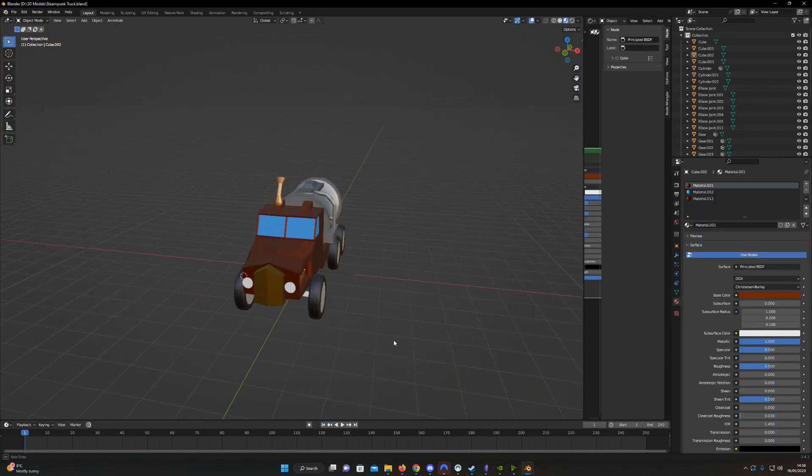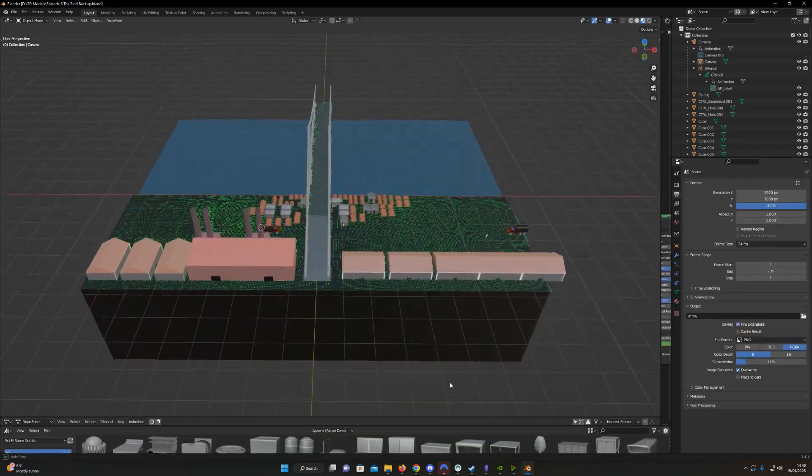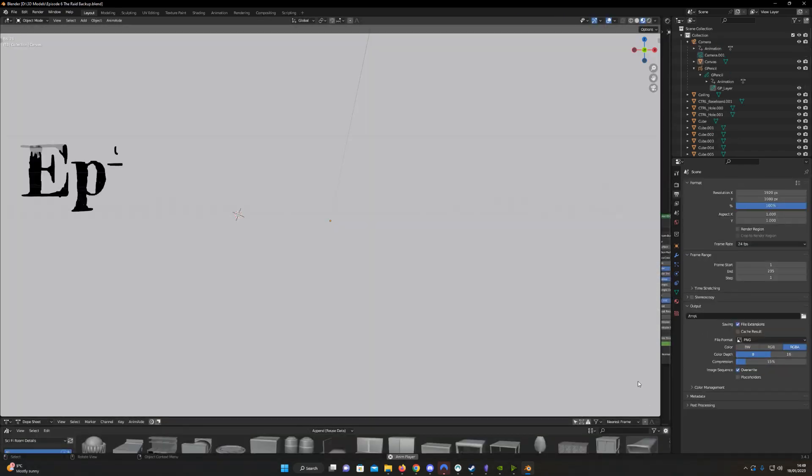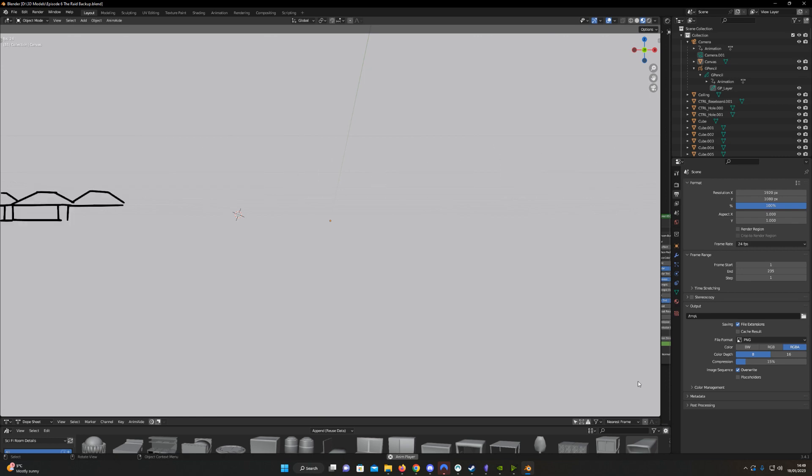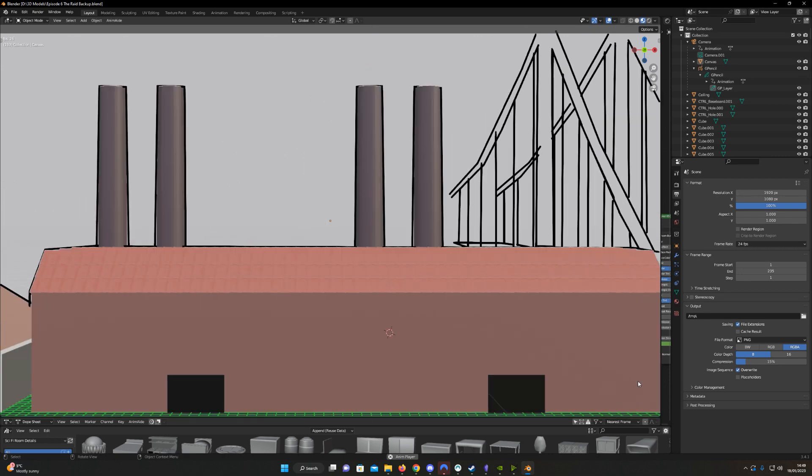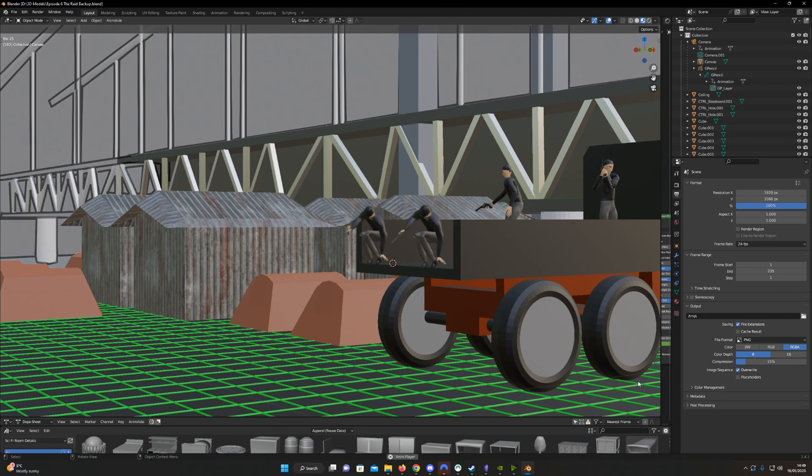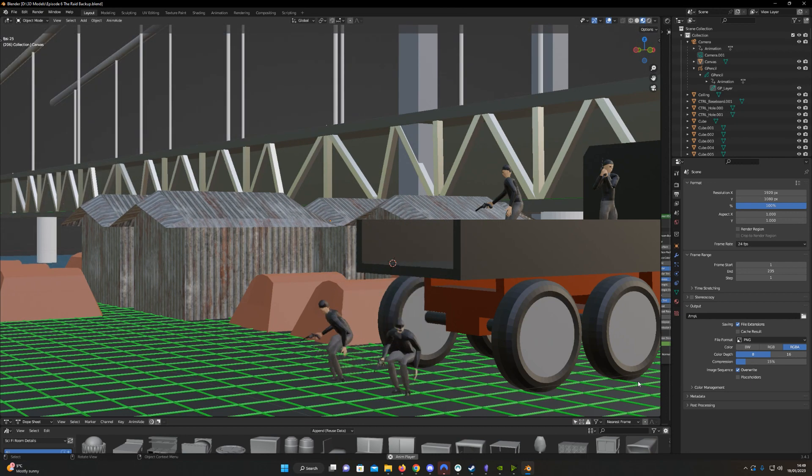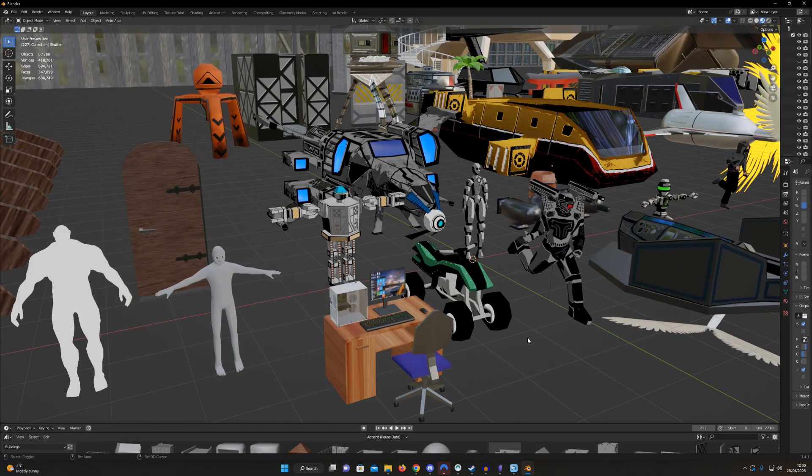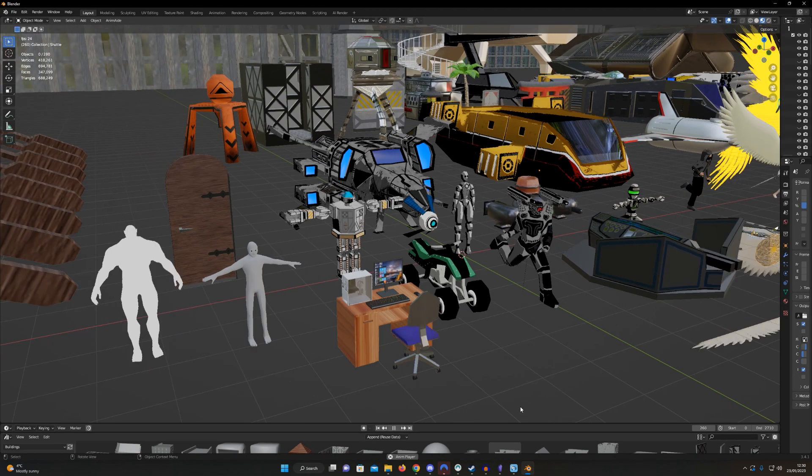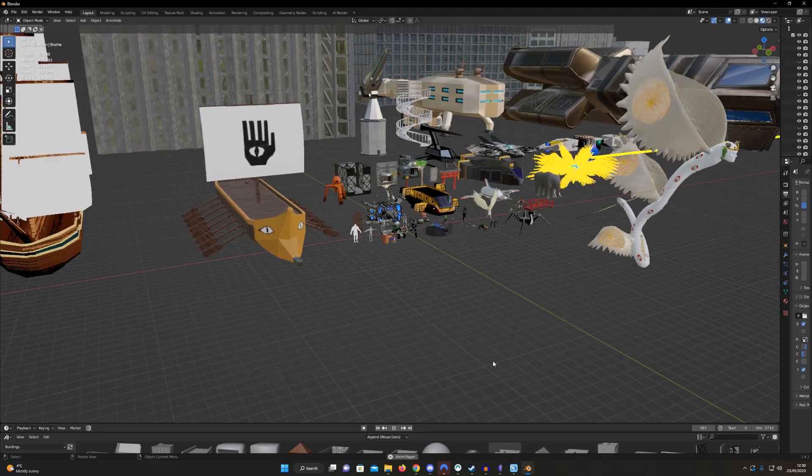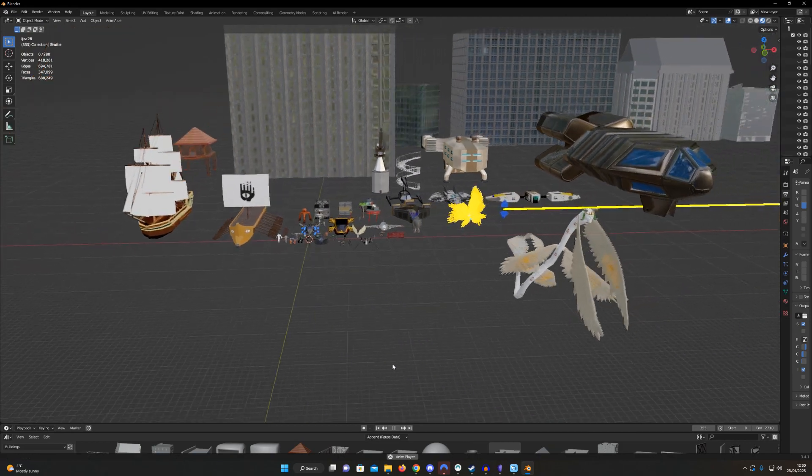As time went on, my skill slowly improved. I added simple materials and even cutscenes. Eventually, we end up where I am today, which is nowhere near AAA video game development or anything, but nevertheless kind of charming and good enough for tabletop.